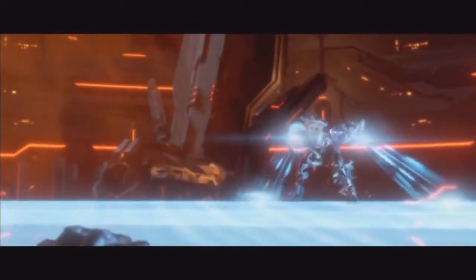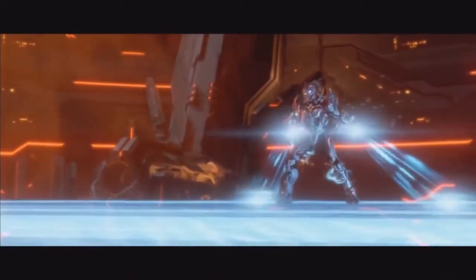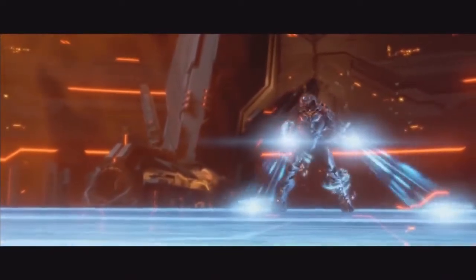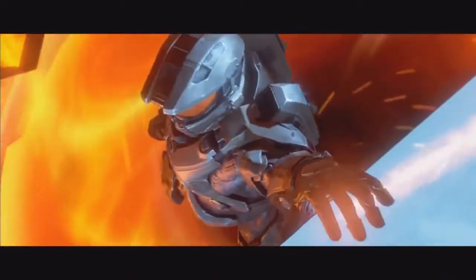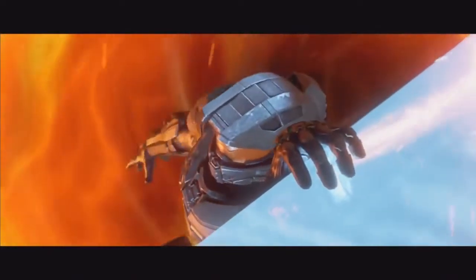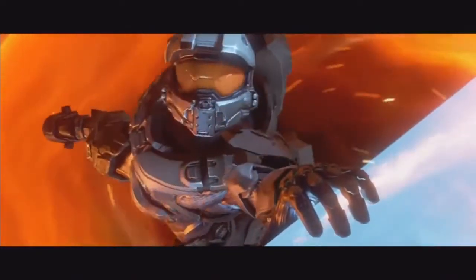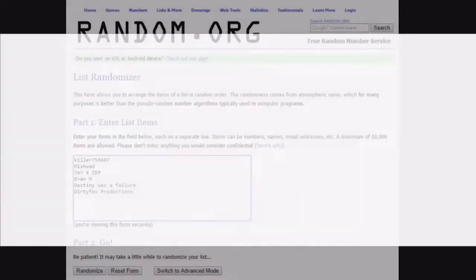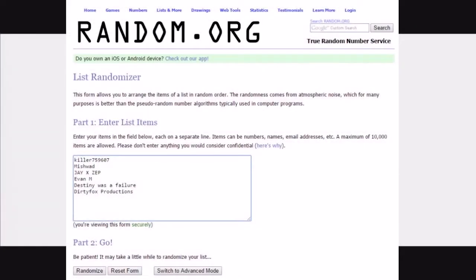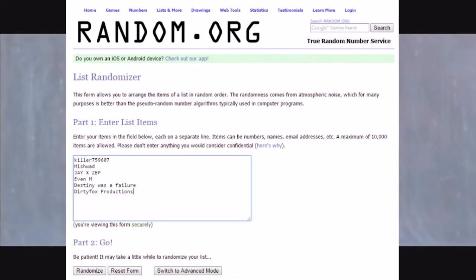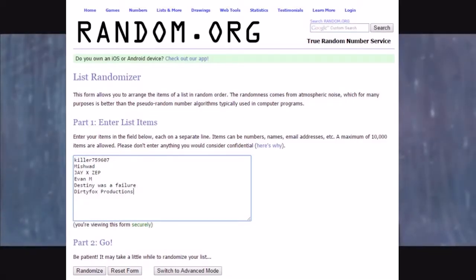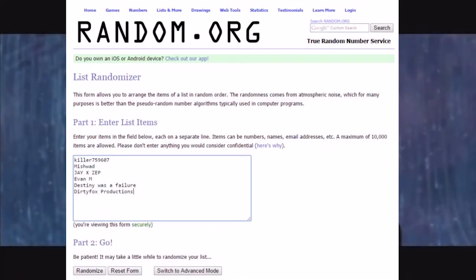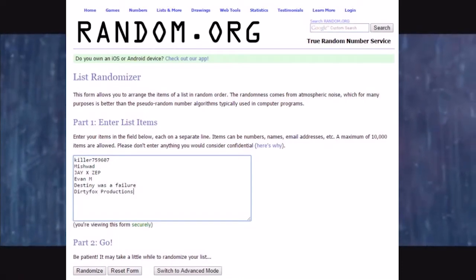So I went through all the comments again a couple times over just to make sure I got the ones that really stood out, and I put down a list of six here that really stood out to me and gave the best answers and were the most concise and constructive about it.